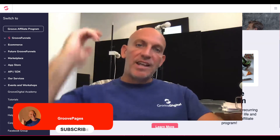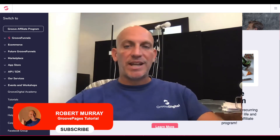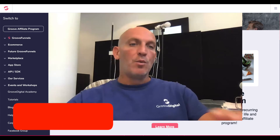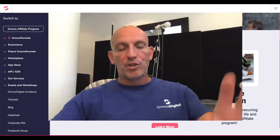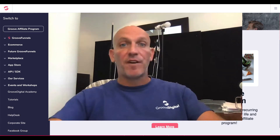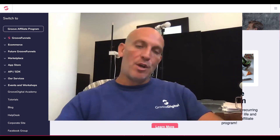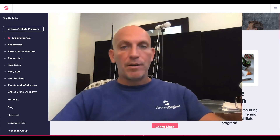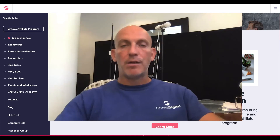Hey, Robert Murray here, and in this video I'm gonna show you how to set up your membership site within GrooveMember. It's just been launched, so not everything is functional in there, but we're gonna dive in and build something out.